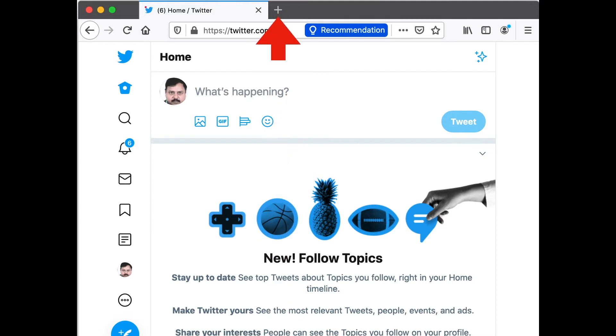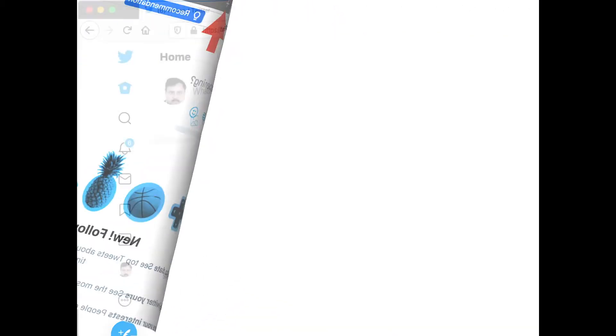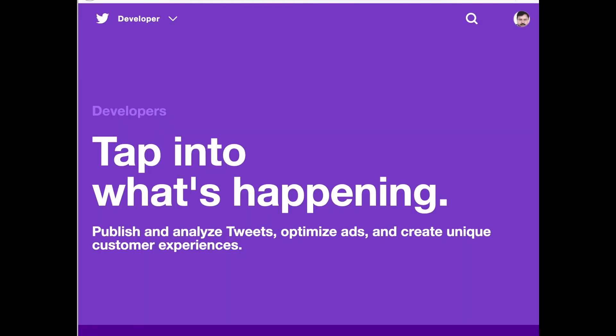But this is the Twitter main page; this is not what we want. So once you get this, open a new tab on your browser and enter the same URL that I provided you earlier: developer.twitter.com. Once you do that, this time you should get the page like this and look for the Developer Tools, which is under the Developer drop-down.